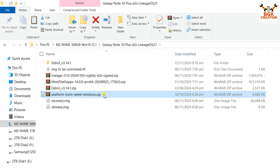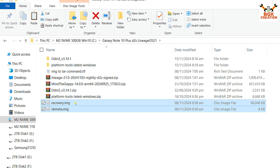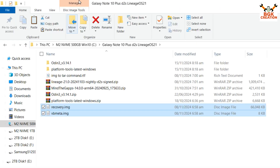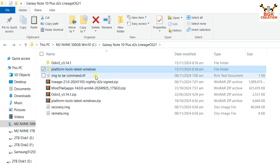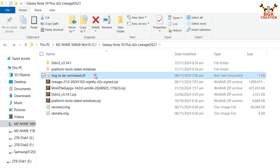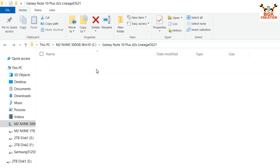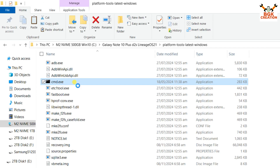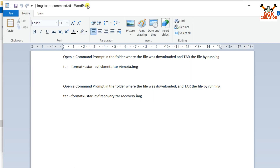First, extract Odin, then extract the Platform Tools folder. Copy the vbmeta.img and recovery.img files, go to your extracted Platform Tools folder and paste both files there. Copy the commands from the description — I'll open the notepad file to copy the command. Go to the extracted Platform Tools folder, right-click on cmd, and left-click Run as Administrator. Click Yes on the next pop-up window. Then bring back the notepad and first copy the command to convert vbmeta image to .tar.